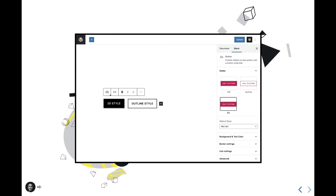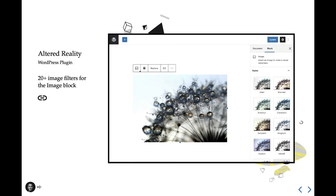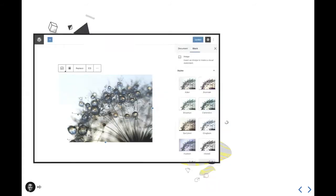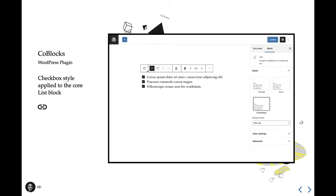All right, so now let's have a look at some interesting block styles that are already released to extend the editor. The first is Altered Reality by Nick Hamze. It's a plugin that adds 20-plus style variants to the image block as image filters. It's pretty cool, and if you look at the code base on GitHub, I'm sure you'll find it particularly interesting on how simple it is to add this sort of functionality to the editing experience within a core block. And second, we have CodeBlocks, which adds a new checkbox list style to the core list block. You see, styles are such a fantastic way to add more variation and more visual design cues to existing blocks, and both Altered Reality and CodeBlocks really showcase that well.